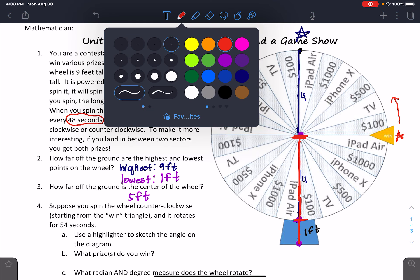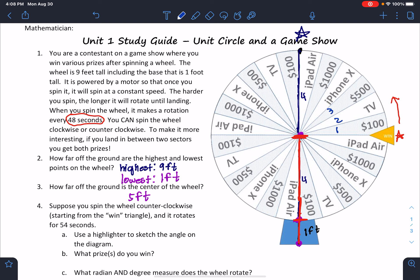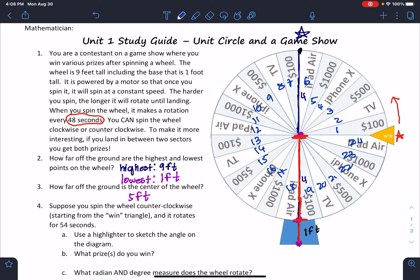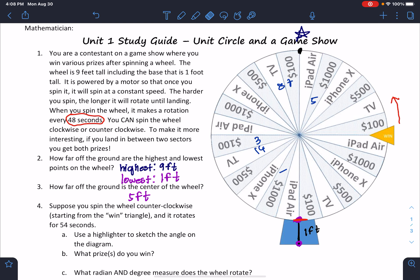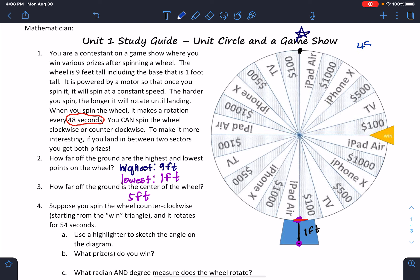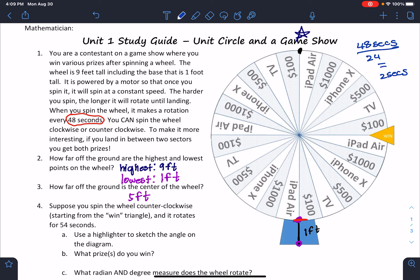I'm going to count the sectors on the diagram — I can see that this whole diagram is split up into 24 sectors. So if there are 48 seconds in the whole rotation and there are 24 sectors, I know that each sector is 2 seconds. So to go from sector to sector takes 2 seconds.